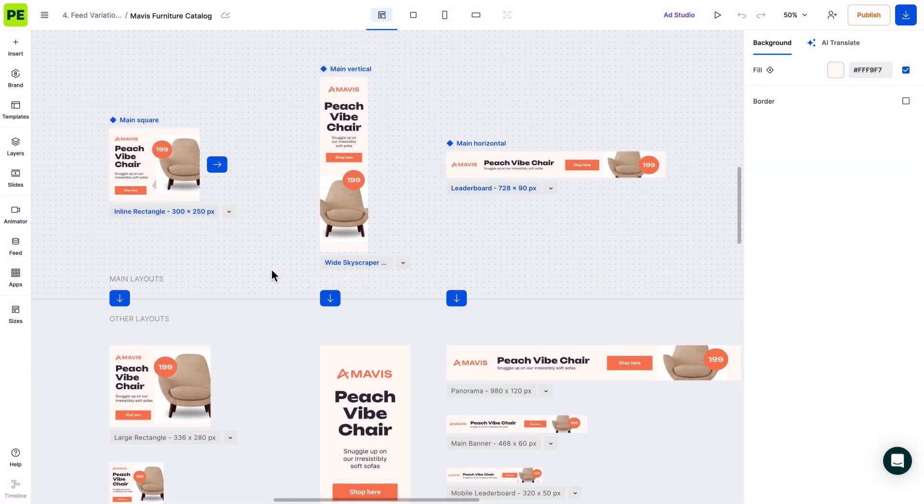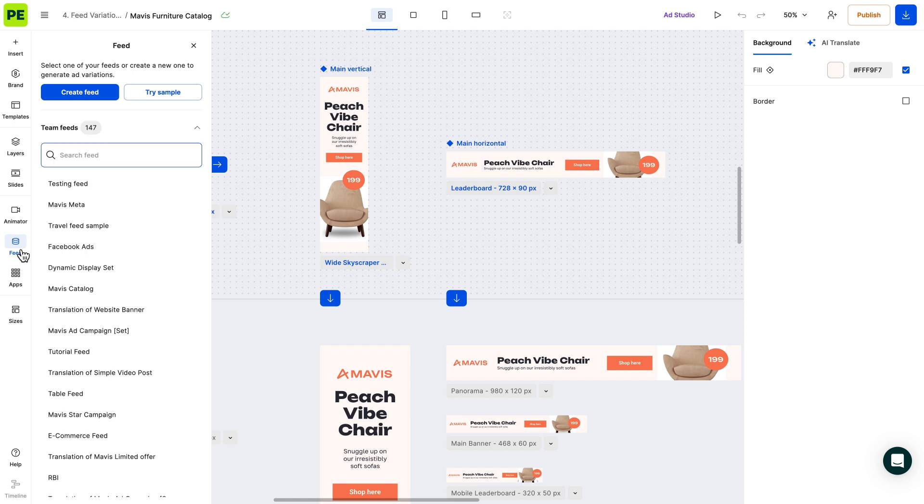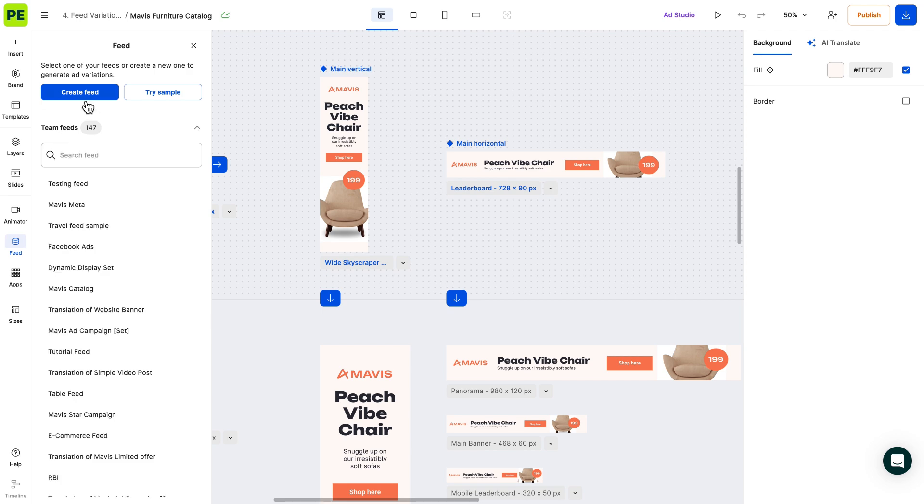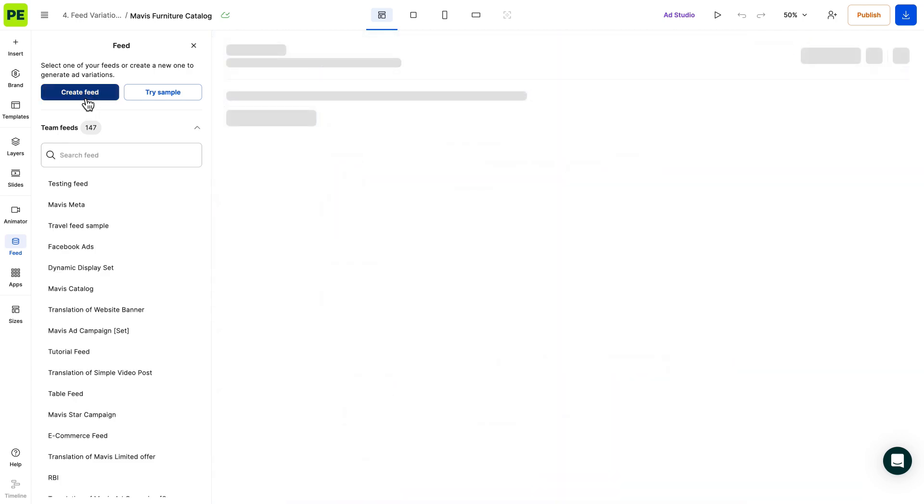Now, let's jump into Creative E. With your master design ready, navigate to the feed section. You'll see options to create a new feed, try a sample, or view your team's feed history. We'll choose Create Feed. A pop-up window appears, offering three ways to upload your catalog.